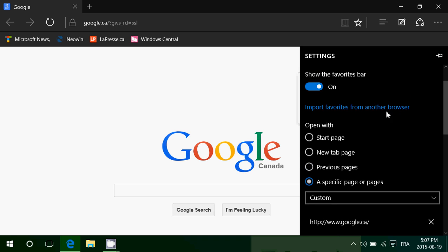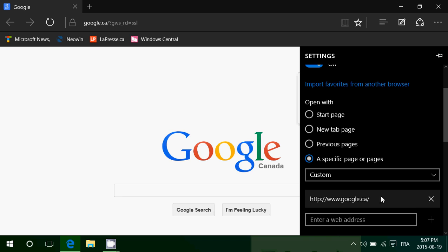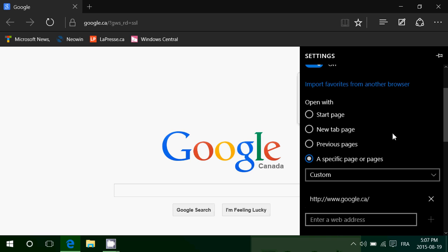Here, if you don't want top sites, you can change the first option: open with a specific page or pages. I've set mine to google.ca as my Google search page, rather than a new tab page or start page.